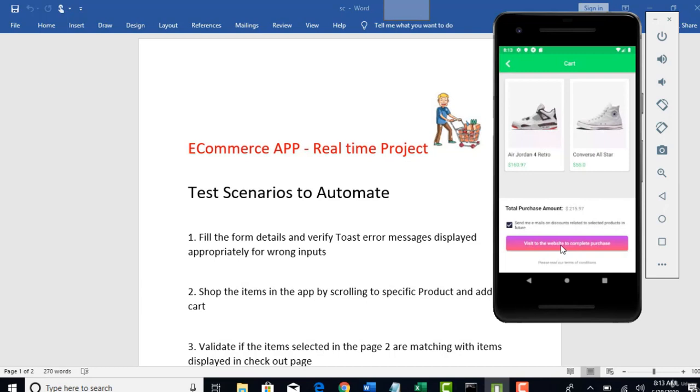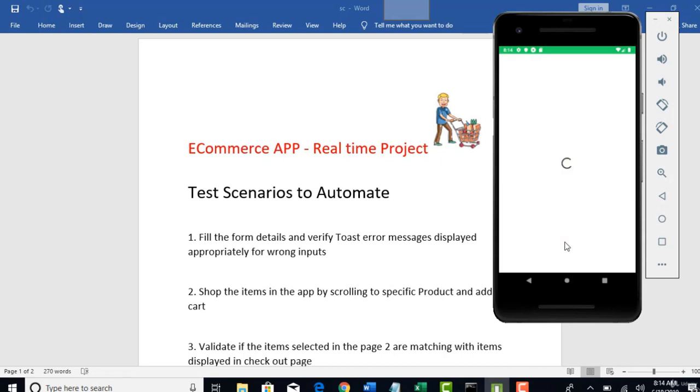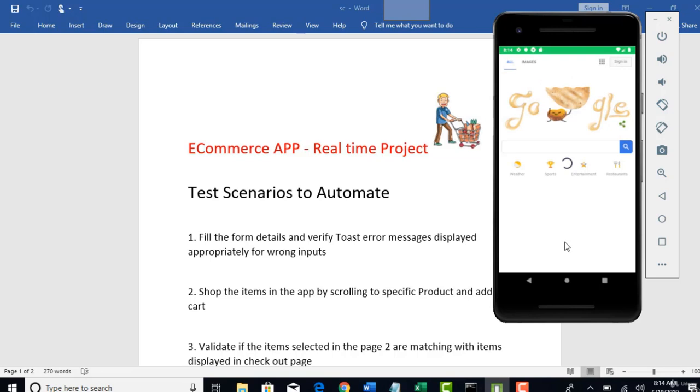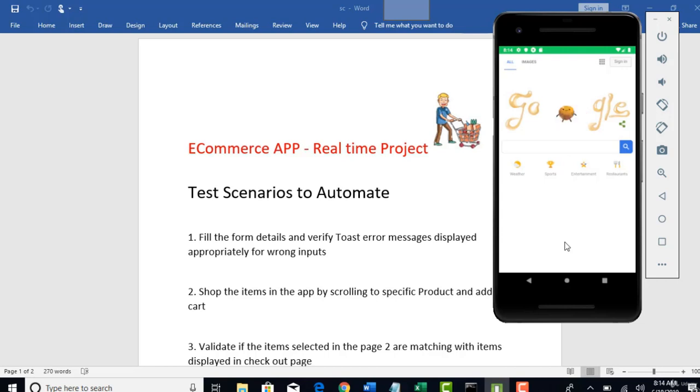And now, if you want to purchase this item, you need to visit the website. That's what this app says. On clicking this button, you will be navigated to google.com page. So basically, my point here is to show that in this app, we are also rendering web view. So that means, this app will be the best example to demonstrate on how to automate hybrid apps.